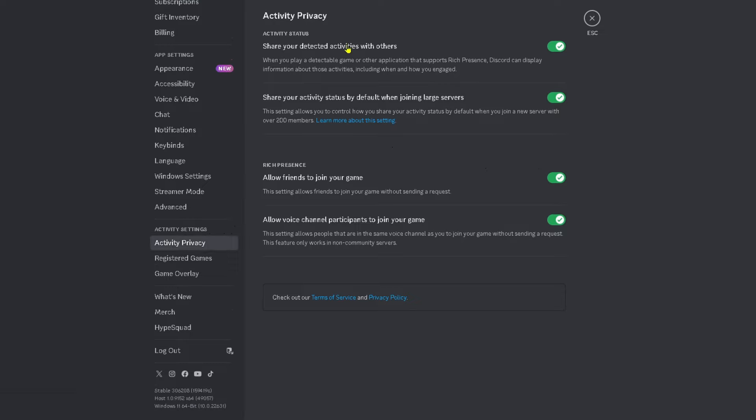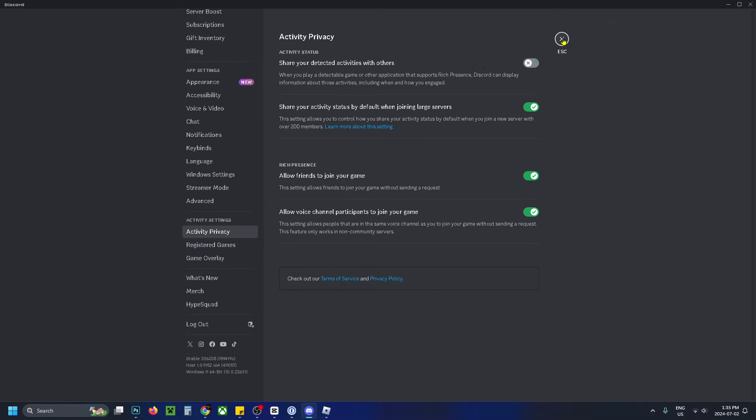Then under Activity Status, you want to turn off share your detected activities with others, and you can also shut this setting off as well.